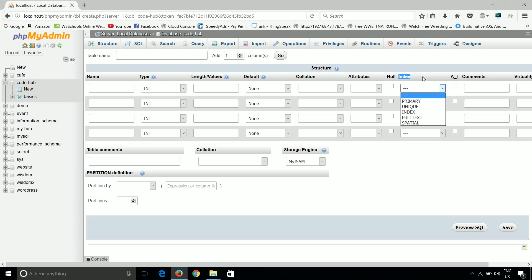Next one is unique. There is some similarity between primary key and unique. In unique, all values are unique, but it may contain a null value, whereas in primary key we cannot have a null value.